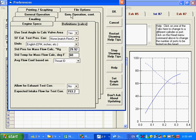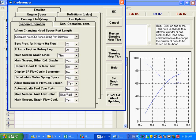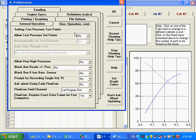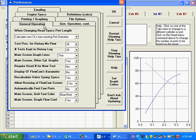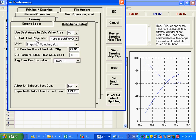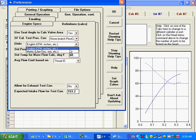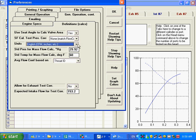And I'll show you where that is in Preferences. Let's see. I think it's under Definitions. There it is. It was under Definitions. It's Units, English or Metric. I'm going to leave it at English.